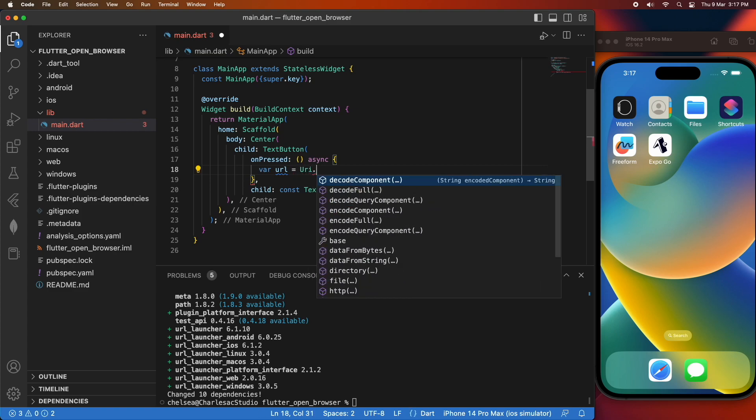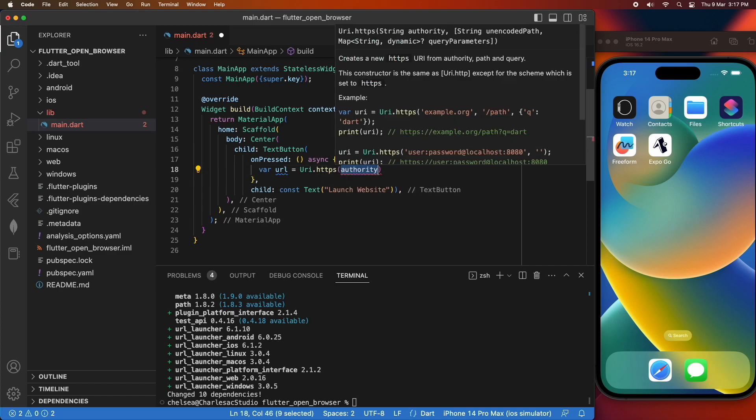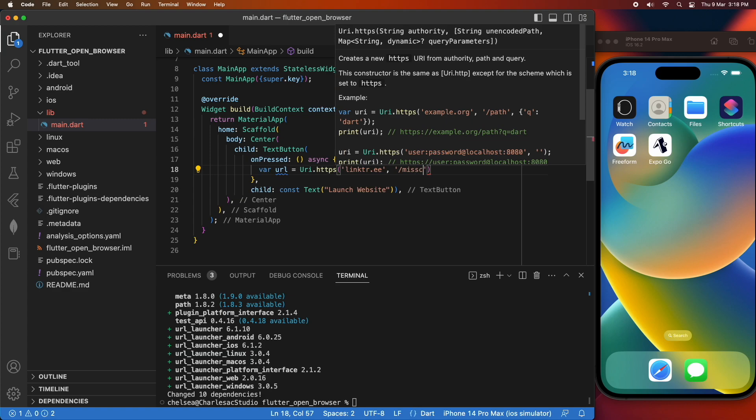I'm going to build my URI first. I'm going to do that using this URI.https function, and I'm going to just pass in the domain and the path that I want to launch the URL for.